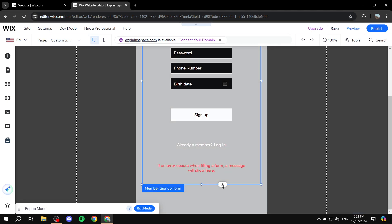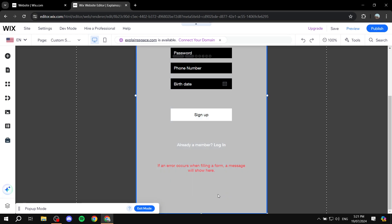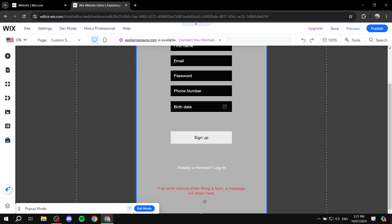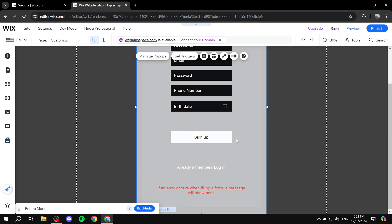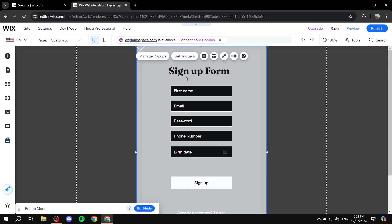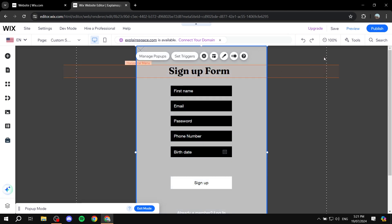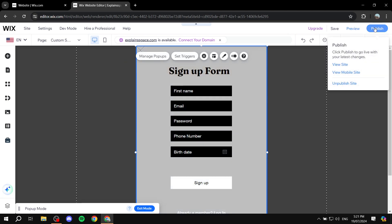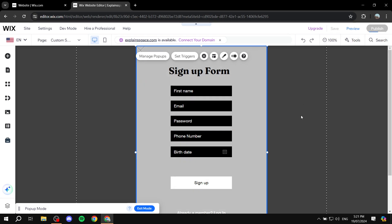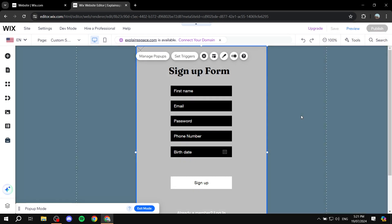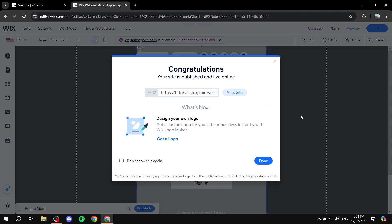If you want to adjust the position and everything for those fields, it's completely up to you. But you have this ready to go. You can just click on Publish, and now this is going to be the signup form for your members on your Wix account.